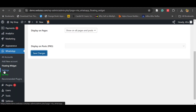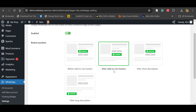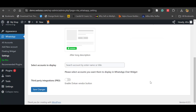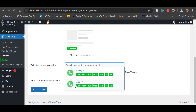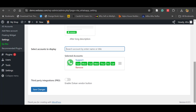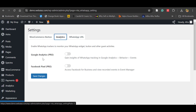In Settings, you can see the WooCommerce button. If you want, you can enable it and a WhatsApp chat button will appear after the Add to Cart button. Customizing this button style requires the pro version. You can also select which icon to display. Third-party integrations and analytics — including Google Analytics and Facebook Pixel — are only available in the pro version.